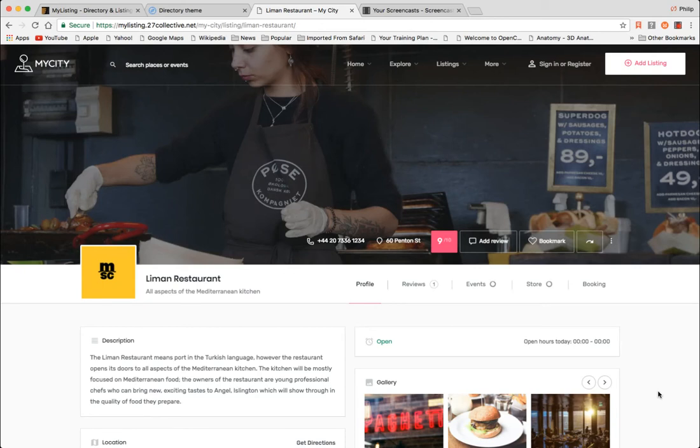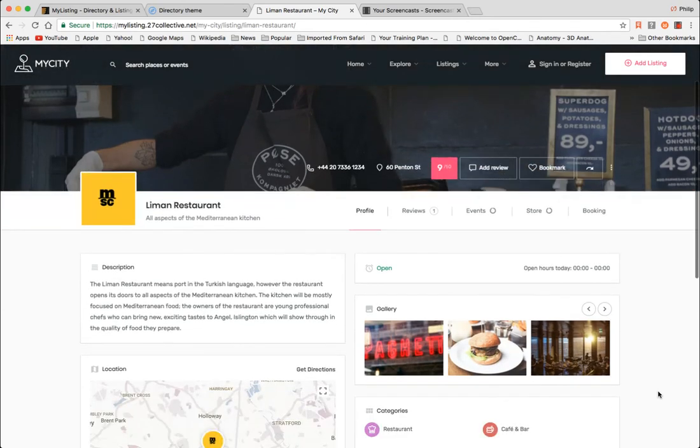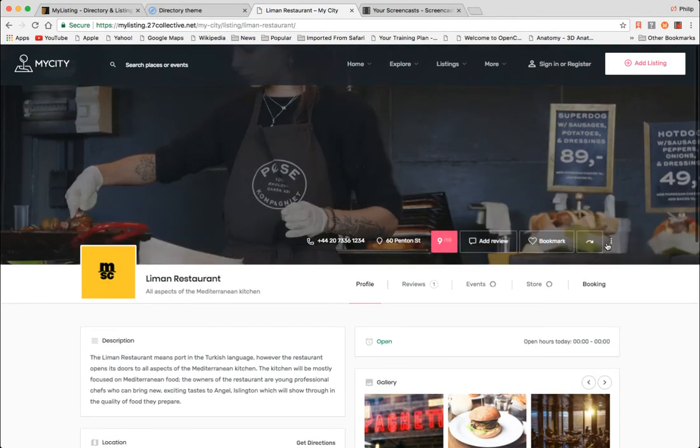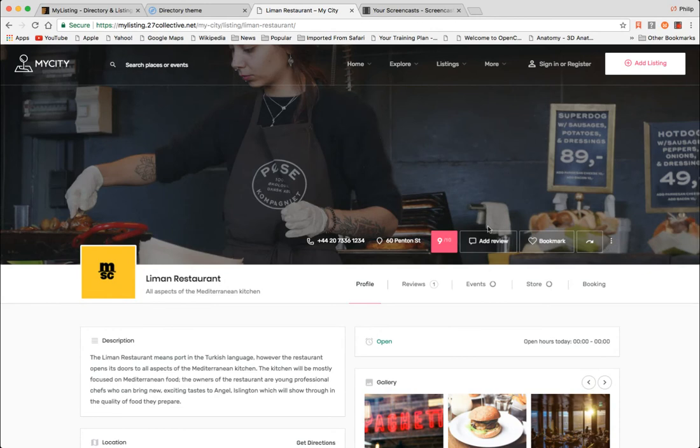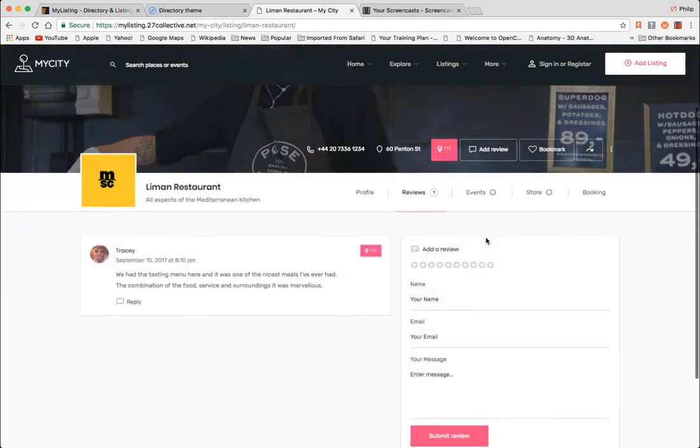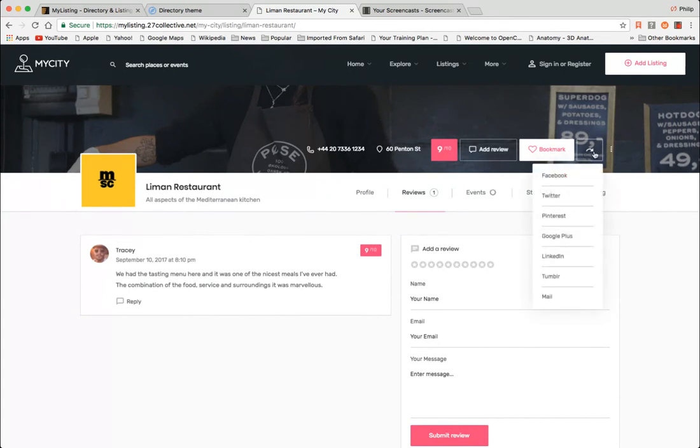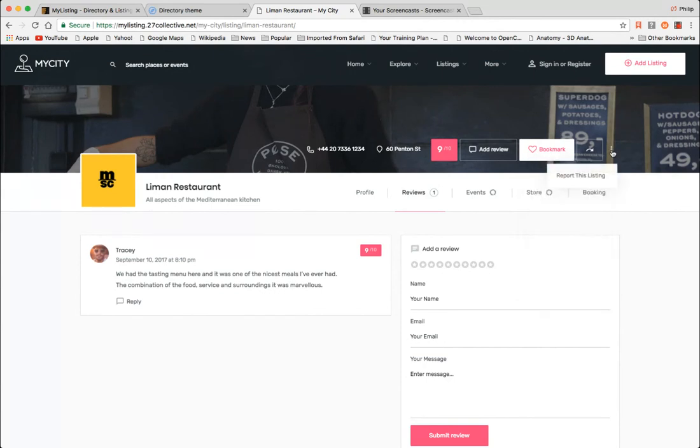So here is Lyman restaurant. We're looking and now look at the amount of stuff, actions that you can take in the header of this listing. So you can add a review. You can bookmark it. I'm not signed in. You can report it. I'm sorry, you can share it. You can report it, which I don't know why anyone has report listing. It just seems like a waste of space to me.